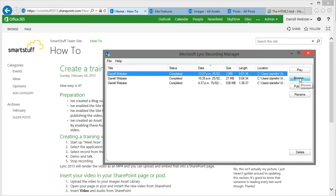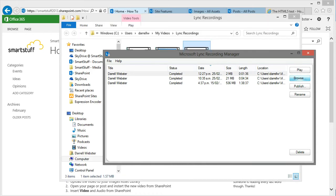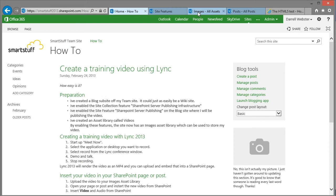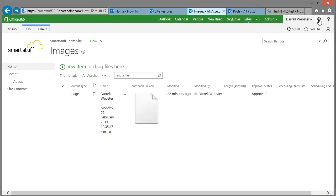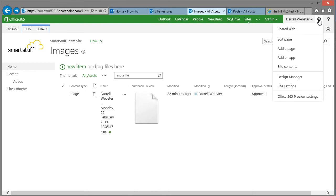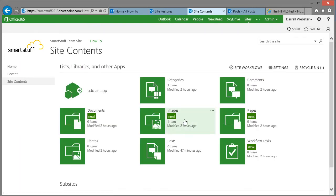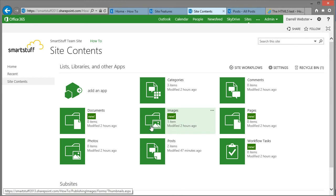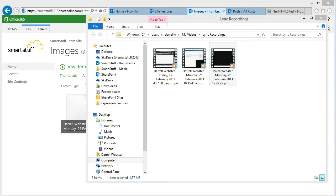So what I'll do now is I'll browse to where that file has been rendered and saved as an MP4 file. And I'll also get my images, rather video library, asset library ready to be able to drag that content in. If I want to find where that library is I can just go to that site content and get straight into it there.